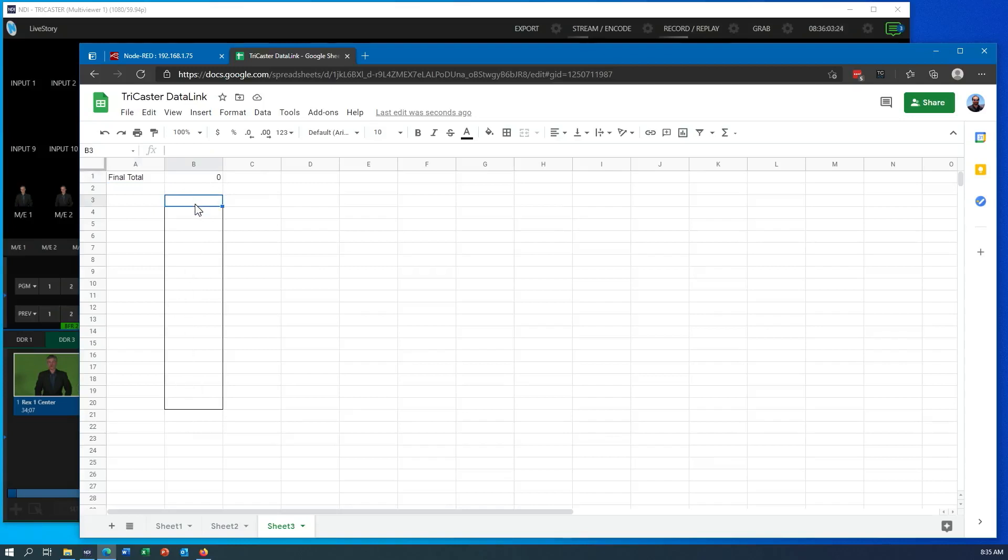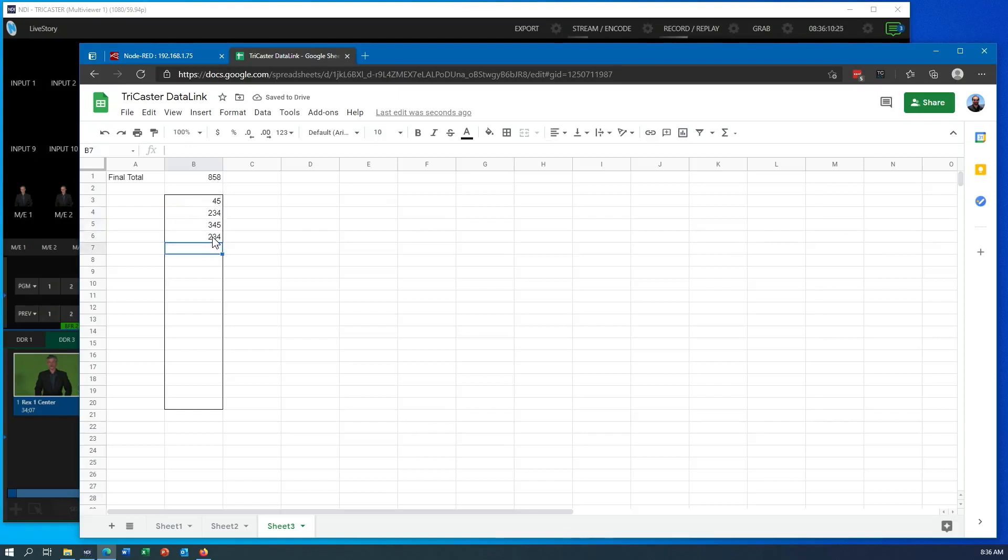So let's, I'm just going to throw some numbers in here, right? And you can see that as I type them in, right, this totals up all of these things added together.